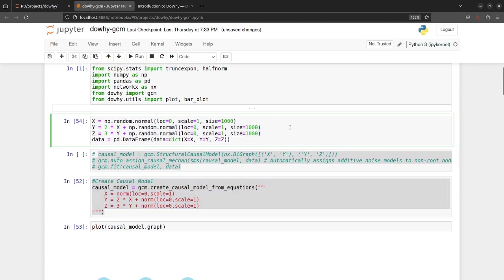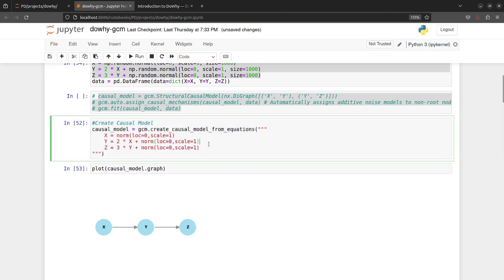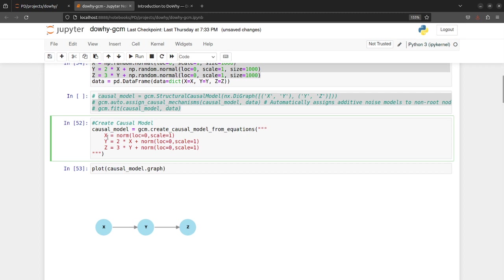So now what you can do is based on this dummy data that we had generated, you know the causal relationship between each node, so you can just define that relationship in a string equation form. So for example here X which follows normal distribution being the root node and which has these parameters location and scale.